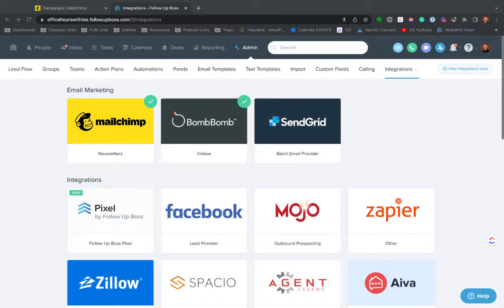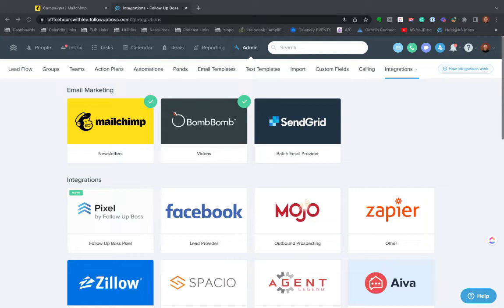But I want to cover the interaction between the two systems up front. One question people ask all the time is the MailChimp FollowUpBoss true integration does require you to map all of your contacts in FollowUpBoss to MailChimp.